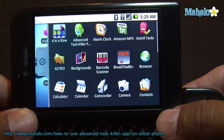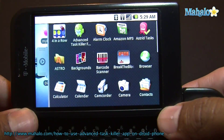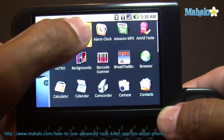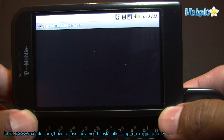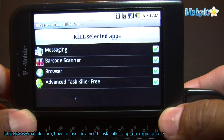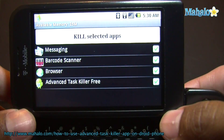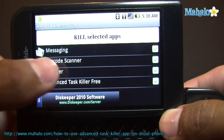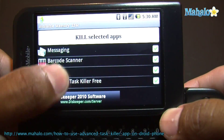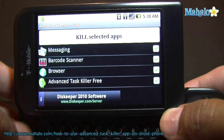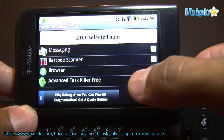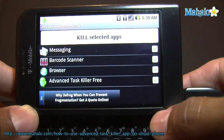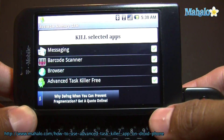This app I'm going to show you now is called Advanced Task Killer. What it does is it allows you to kill any apps that are frozen or you just don't want on. There is a pro version that has different features, but I'll show you the free version.